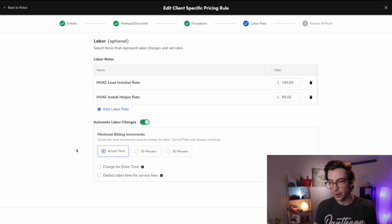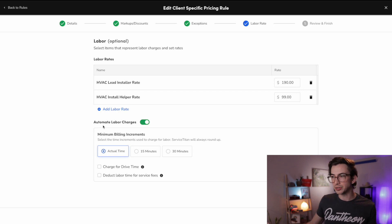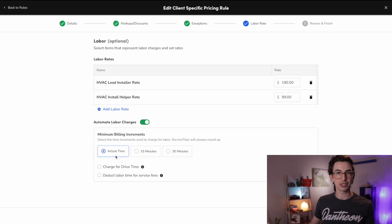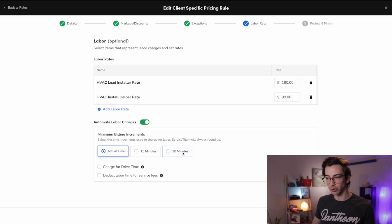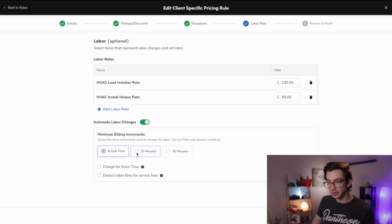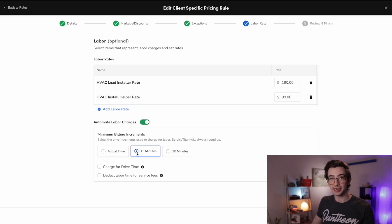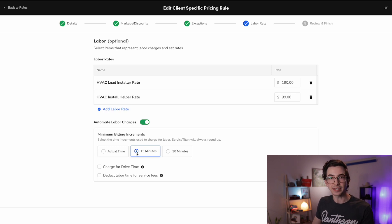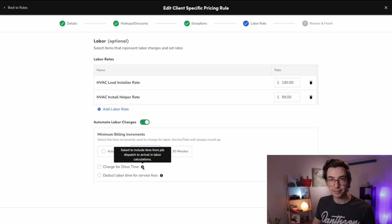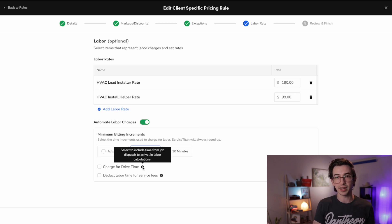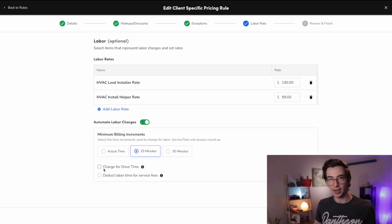Okay. Now, finally, under that, we have our settings for minimum billing increments. So we can choose whether we're going to charge these rates times the actual time that they spent on the job to the minute, or if we would prefer to charge in 15 minute increments or 30 minute increments. And it does tell us right here that Service Titan is always going to round up. So if I chose to bill in 15 minute increments and my technicians were on the job for one hour and one minute, it is going to bill for one hour and 15 minutes. All right. And then we have these two options down here, charge for drive time. I think that one's pretty self-explanatory from the time when the technician hits dispatch to the time when the technician arrives at the job, should that time count towards what we're charging for here? If yes, then you would check that box off.